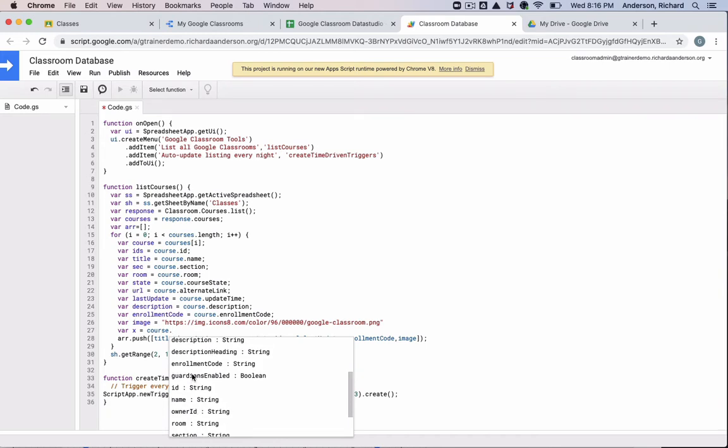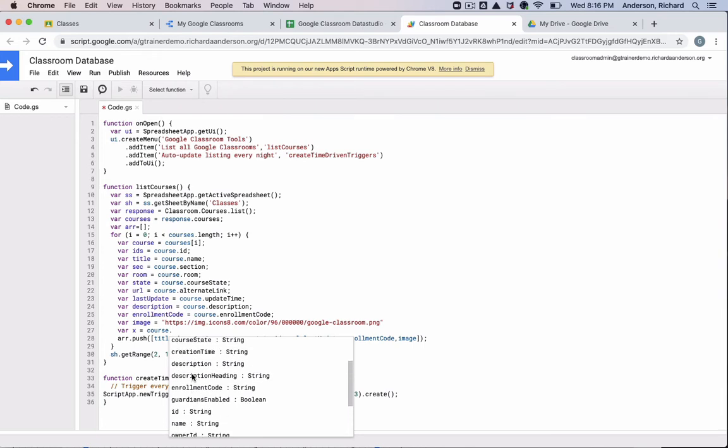So if we wanted a hyperlink to that teacher's drive folder in Classroom, or if we wanted to find out if the guardians have been enabled in that Google Classroom, all of this information is up for grabs. And if you add the variable, I recommend renaming it to somewhat match the data you're looking at.